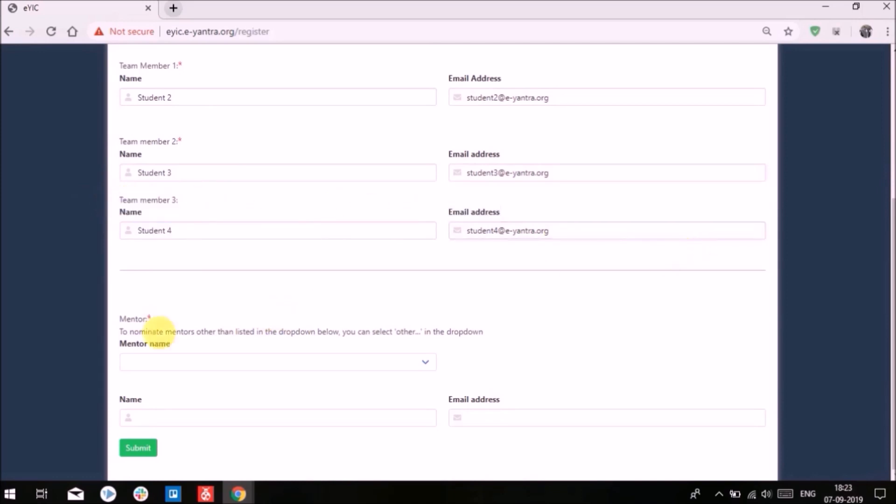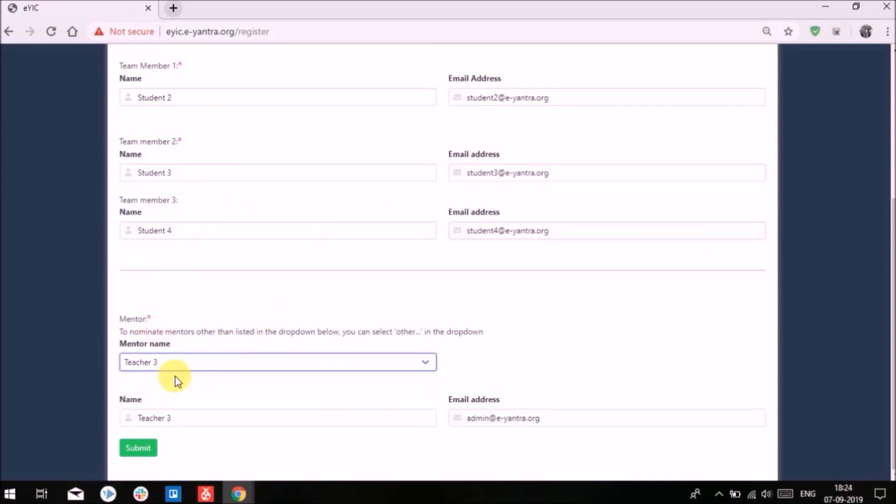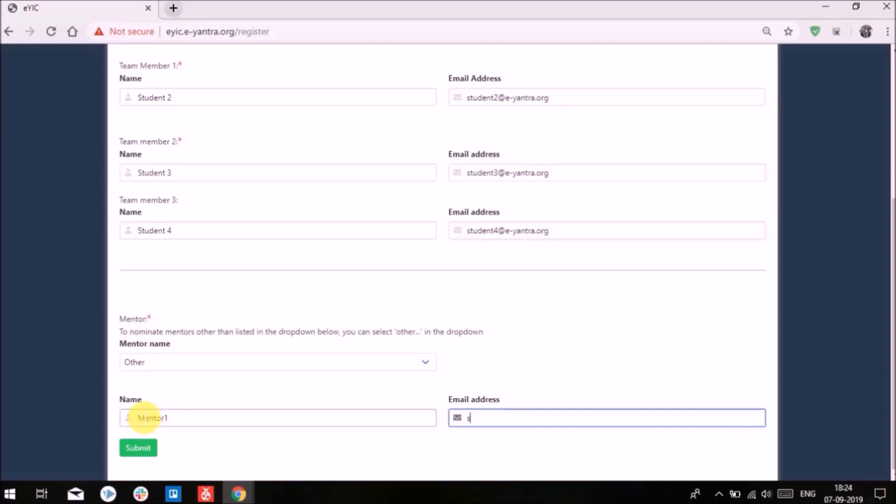In the Mentors section, select the mentor name from the drop-down list. If your mentor's name is not in the list, click on Others. Enter the name and email ID of the mentor and then click Submit.